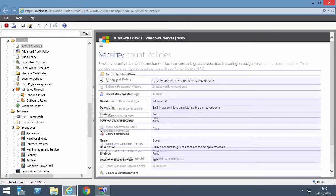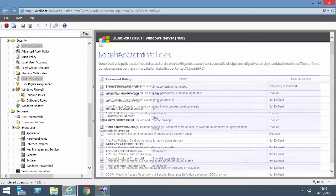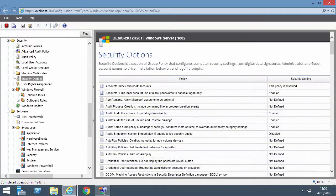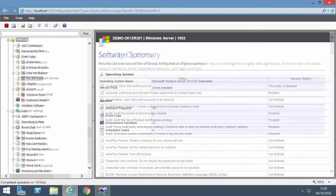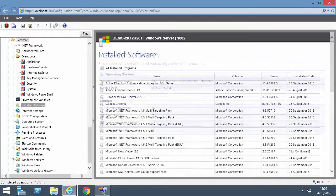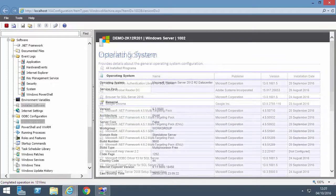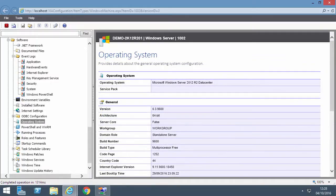Security including account policies and security options, and software including installed programs, and detailed operating system information.